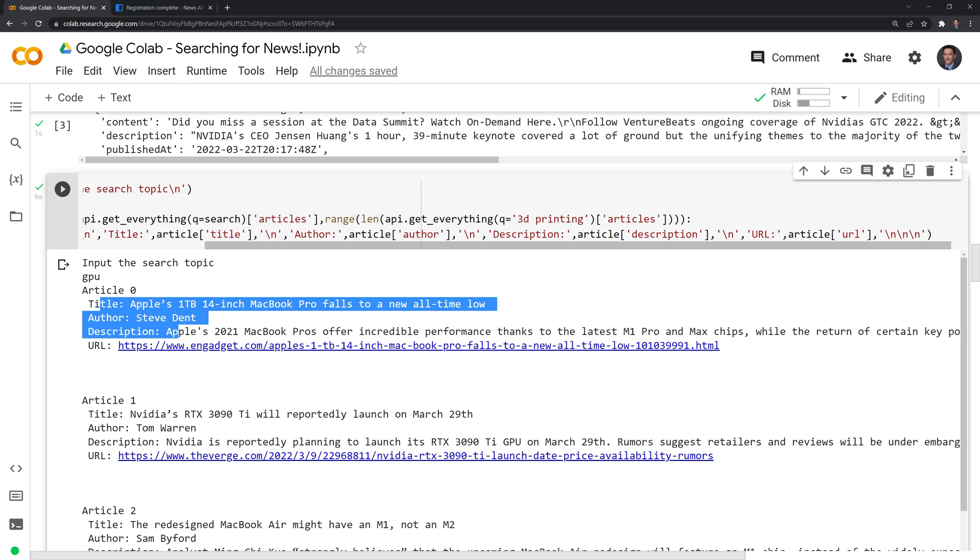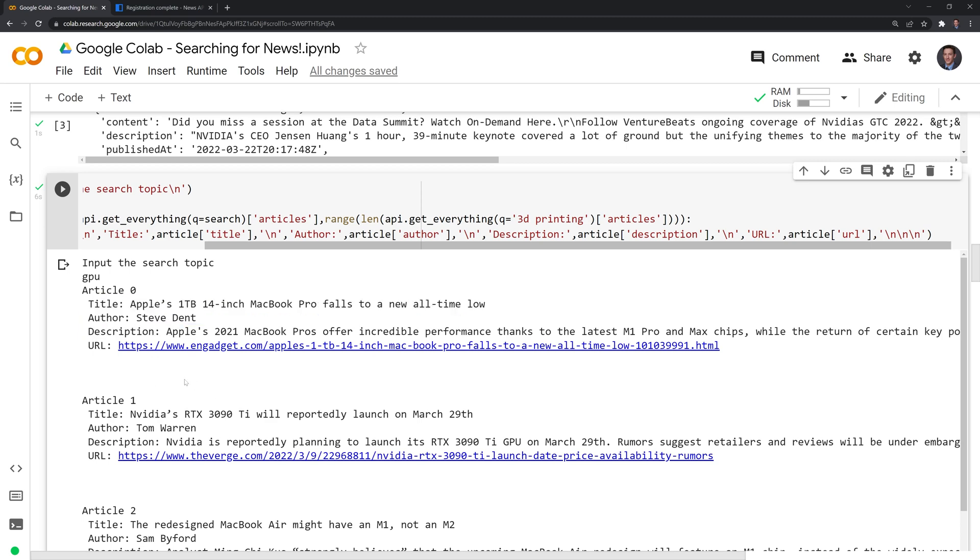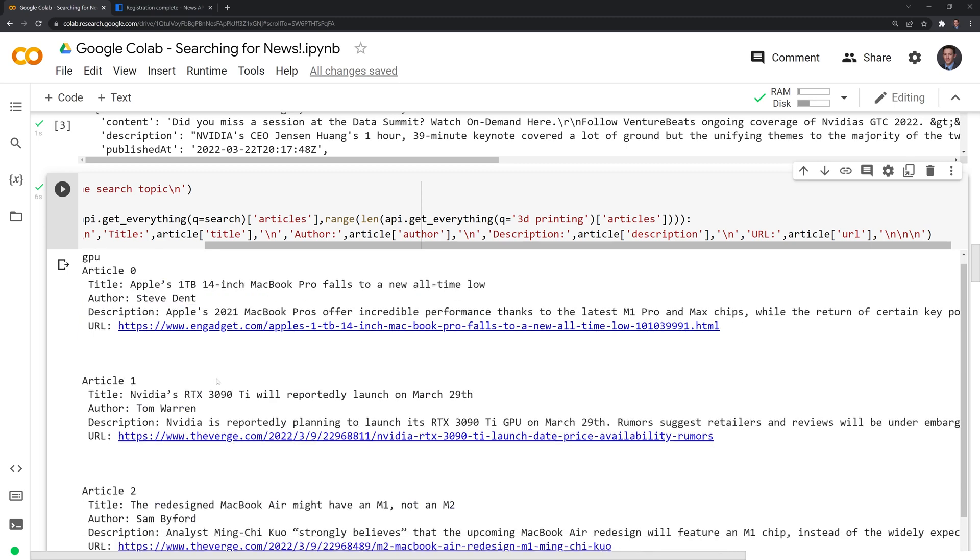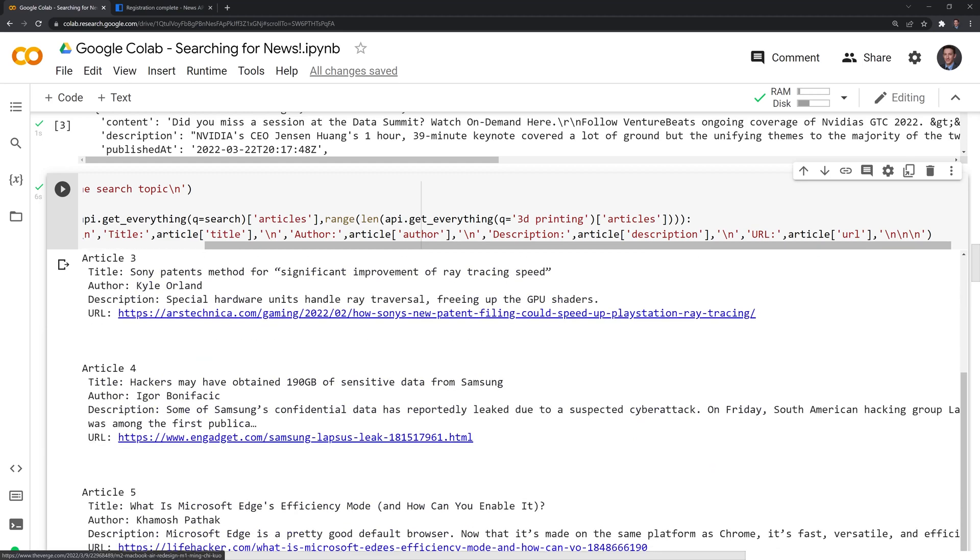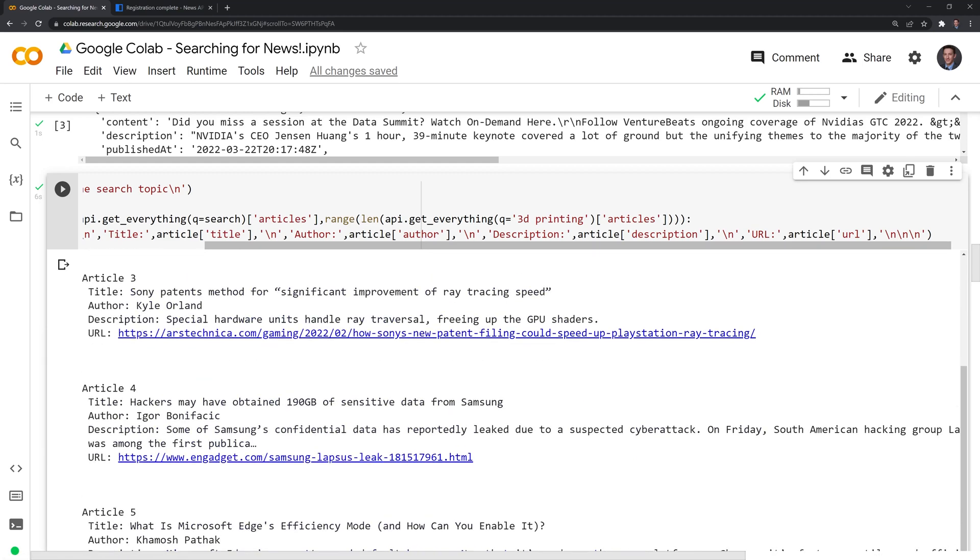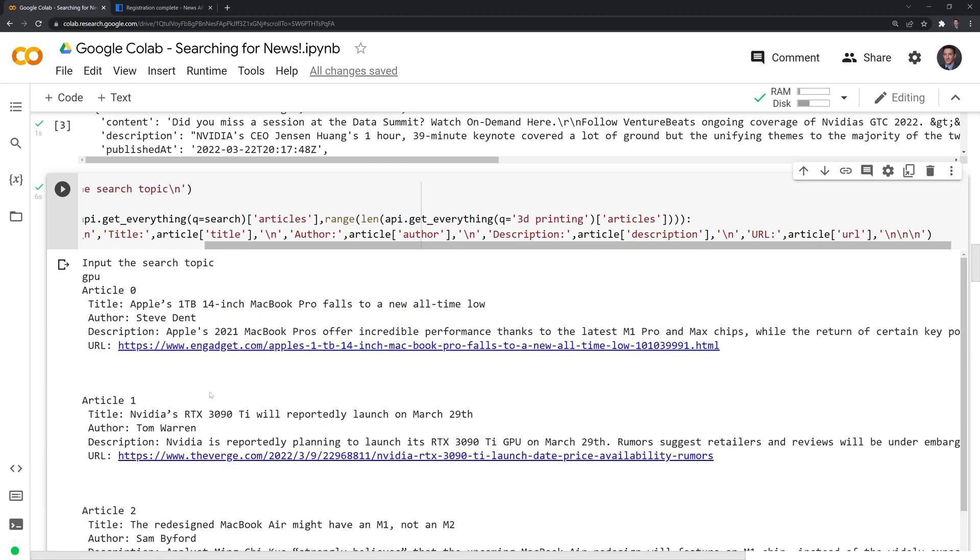We have a Verge article, an Engadget article, Ars Technica, a few different places. And next, what I'll do is I am going to call on iframe in order to see if we can print out one of these webpages here.